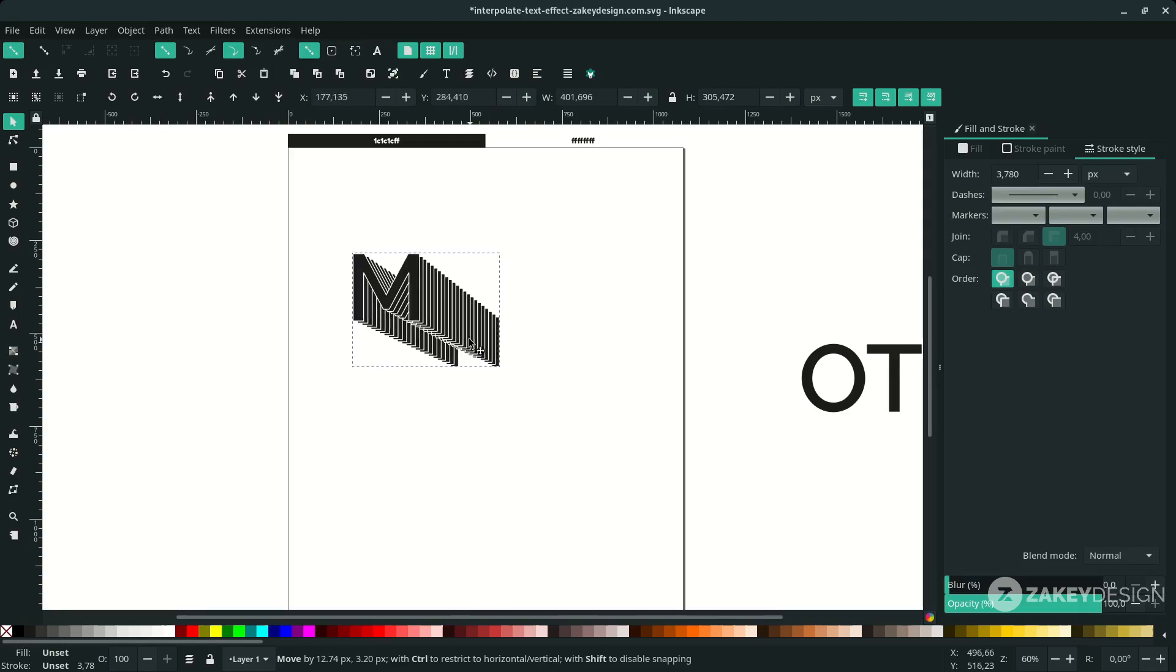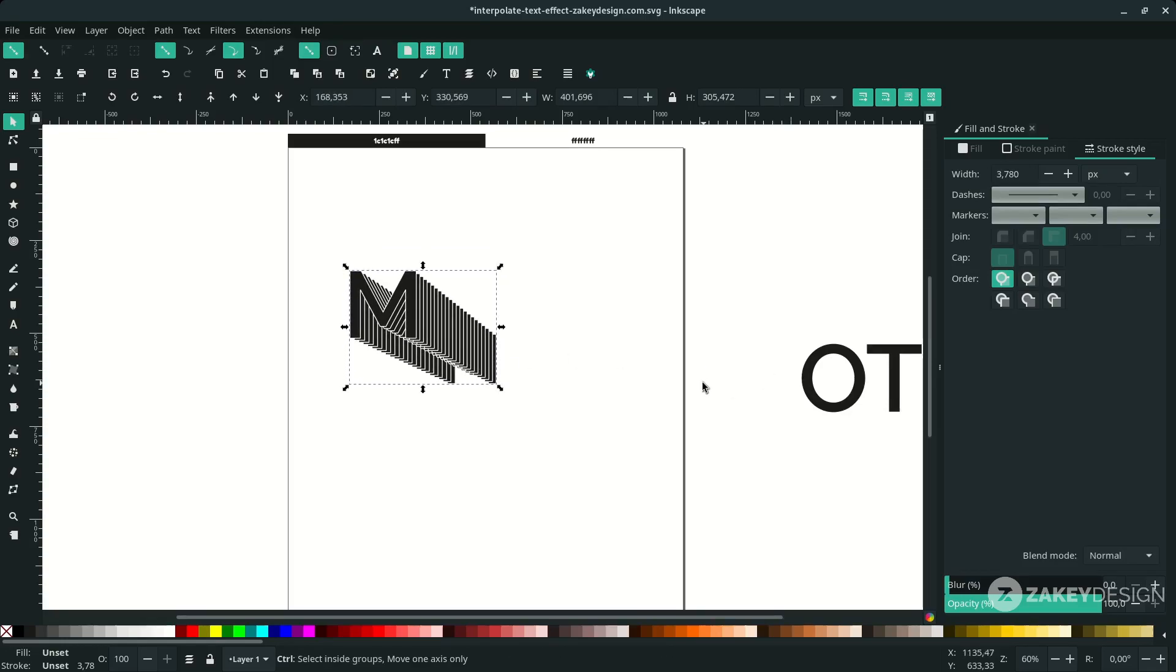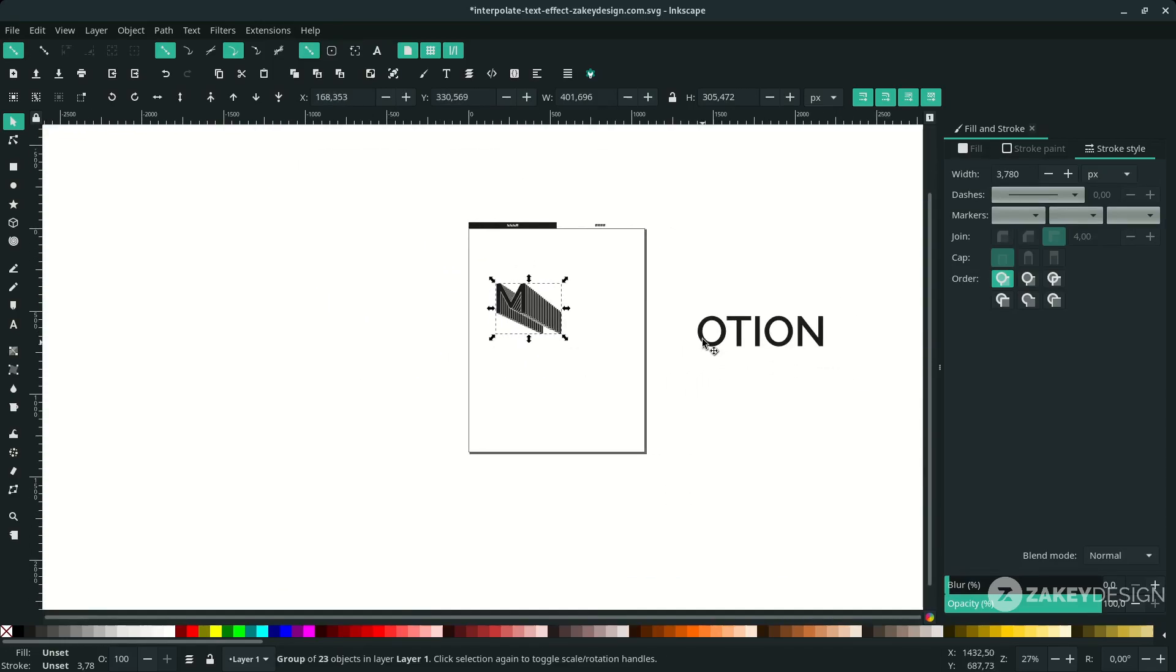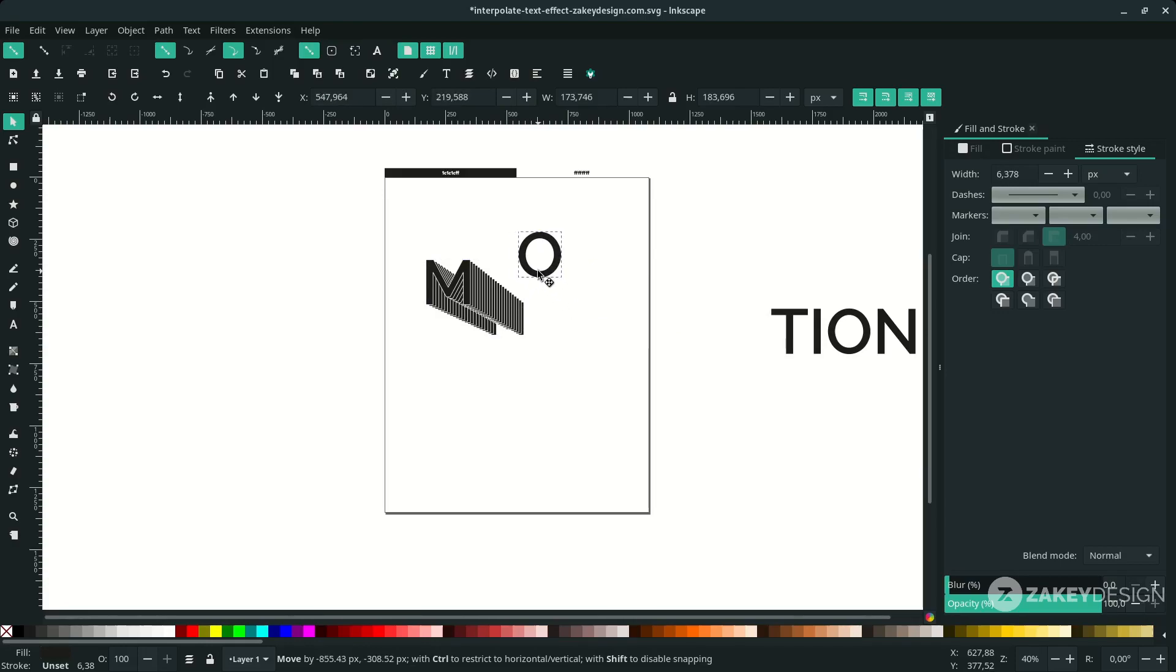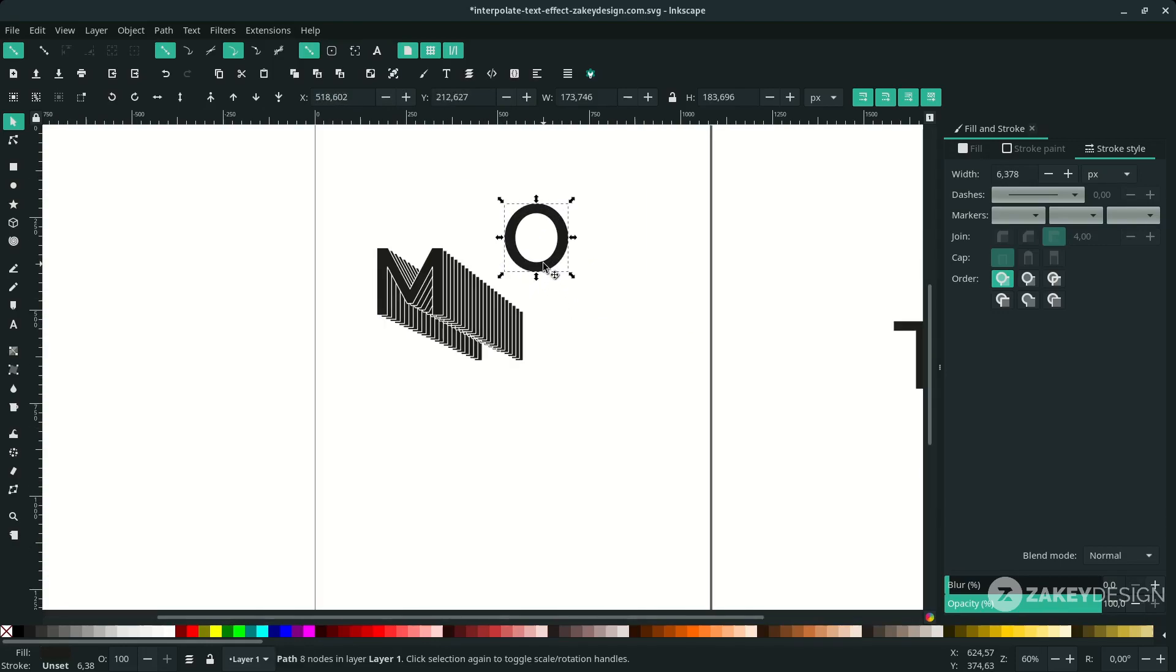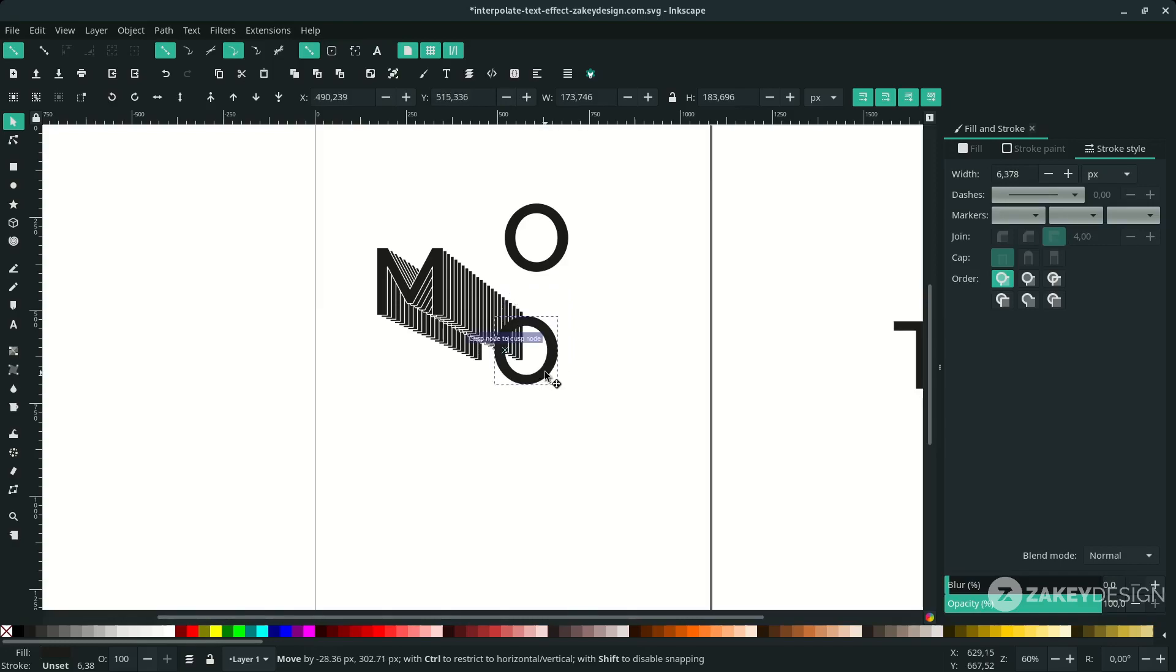Do the same thing to another letter. Sample this O. Press Ctrl+D to duplicate again, place it here, and scale it down. Press Ctrl+Shift.